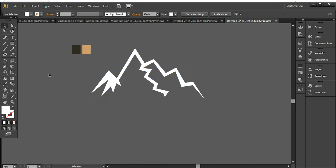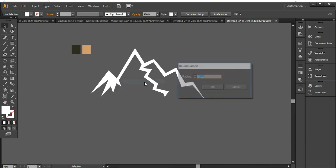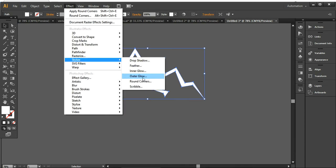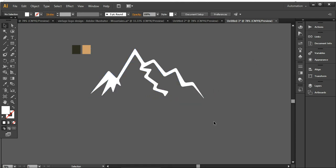Right now the structure is very pointed and sharp, so I'm going to make it a little curvy. For this, I'm going into the Effect section, then Stylize > Round Corners, and here I'm going to use 8 pixels. Make sure you have your design selected. You can turn on Preview mode so you can see how it looks — it will look like this.